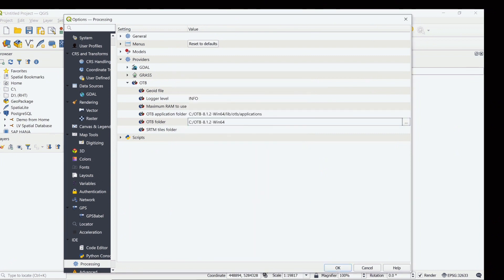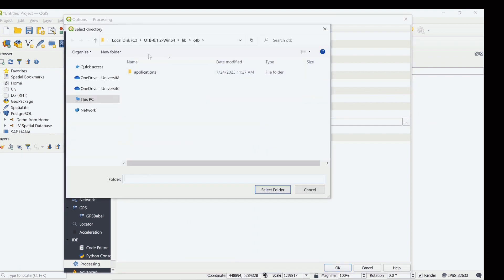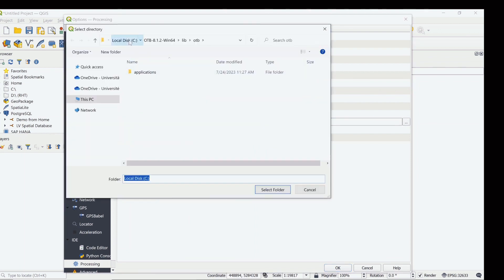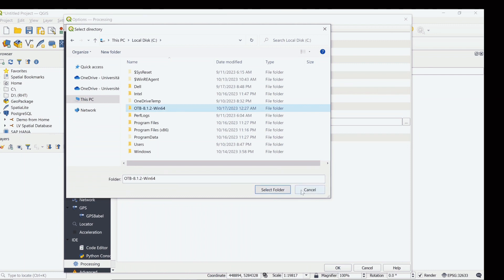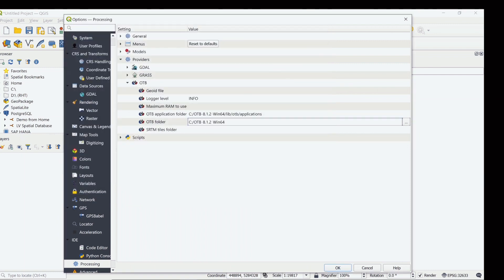And similar for the OTB folder. Now we need to select the main folder for this parameter, so select the main folder and select folder and it will be here.